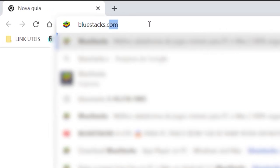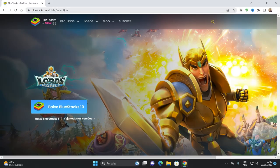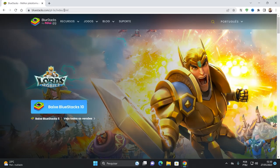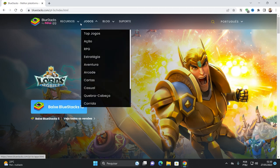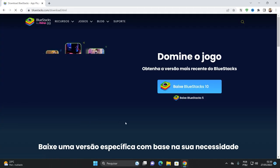Vamos entrar aqui no site oficial da Bluestacks. Vamos baixar direto da Bluestacks. Não vai baixar esse Bluestacks 10 não, tá, mano? Você vai vir aqui, vai vir aqui em todas as versões.